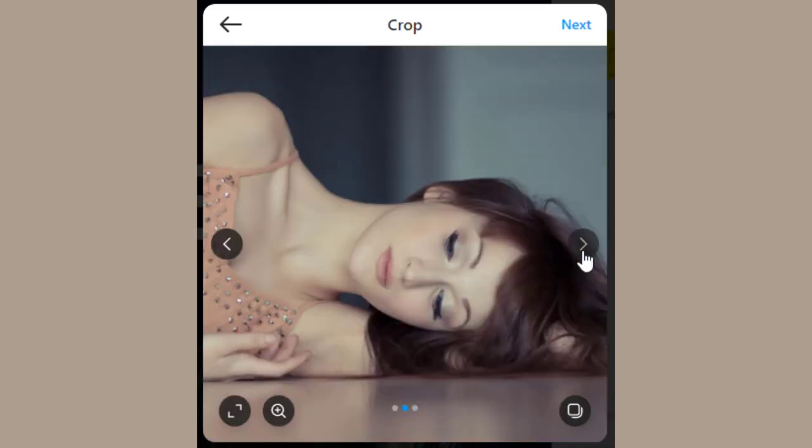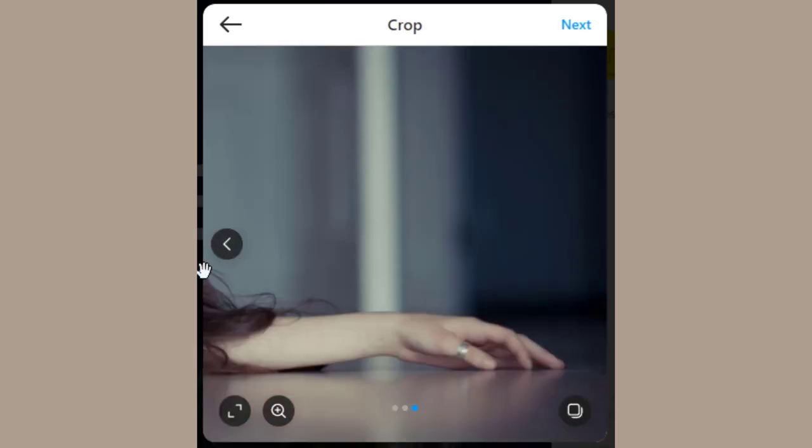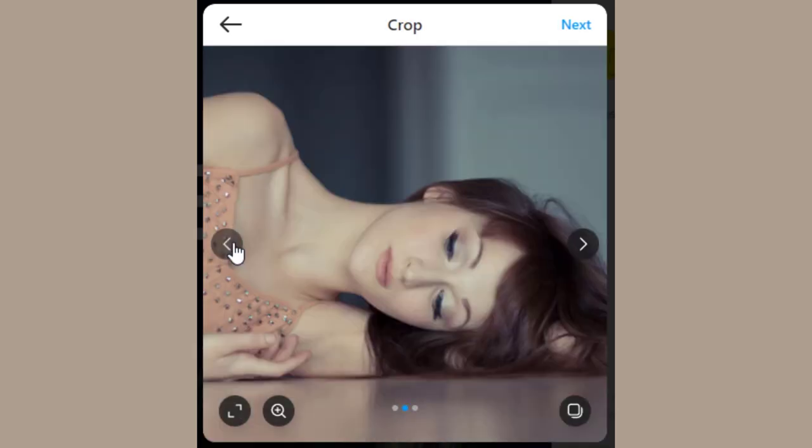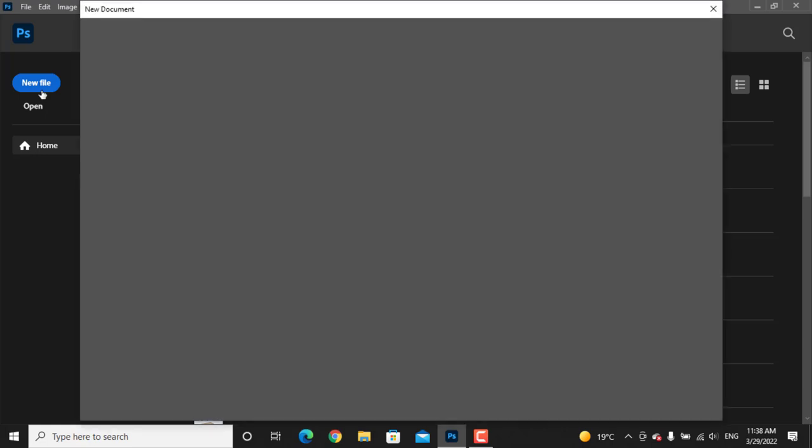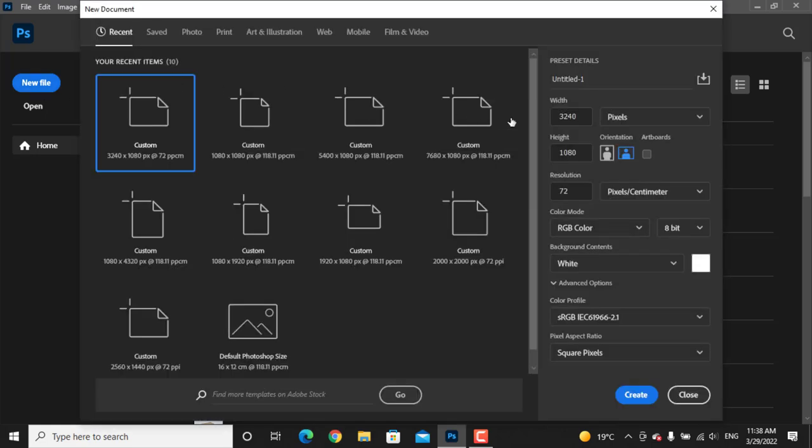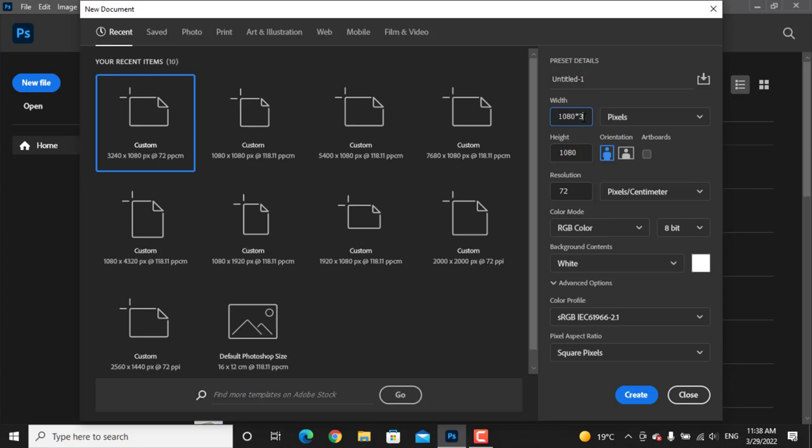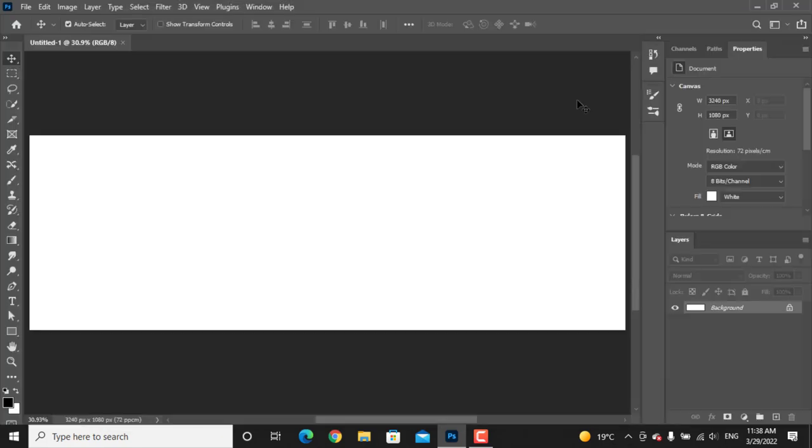How to make Instagram's carousel post in Photoshop in just two minutes. Open your Photoshop, click on the new file. First, choose the width and height to 1080 by 1080. Then decide how much carousels you want and multiply that amount of carousels with the width. I need three, so I will multiply it by three, then press enter.